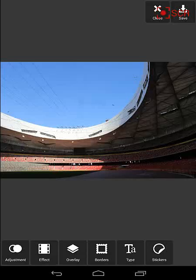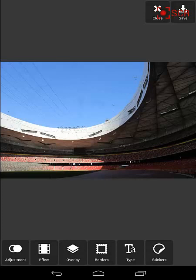Hey, we're back in Pixlr Editor. We've already selected this photo of the bird's nest. This is the Olympic Stadium from the Beijing Olympics.